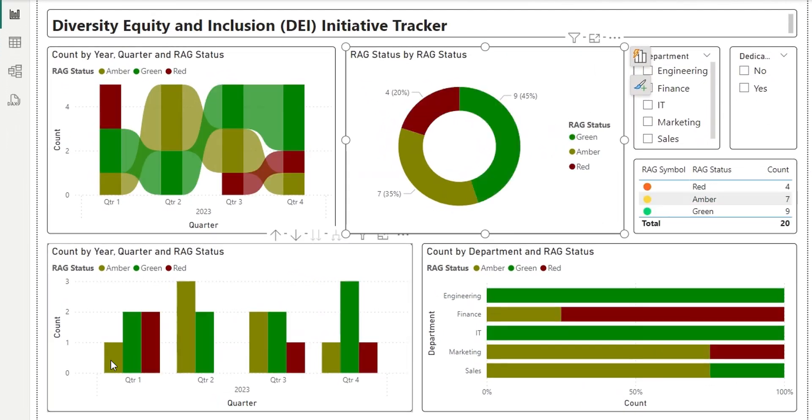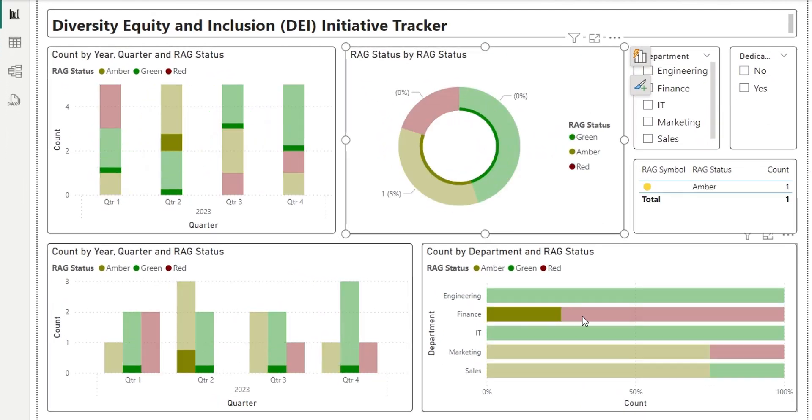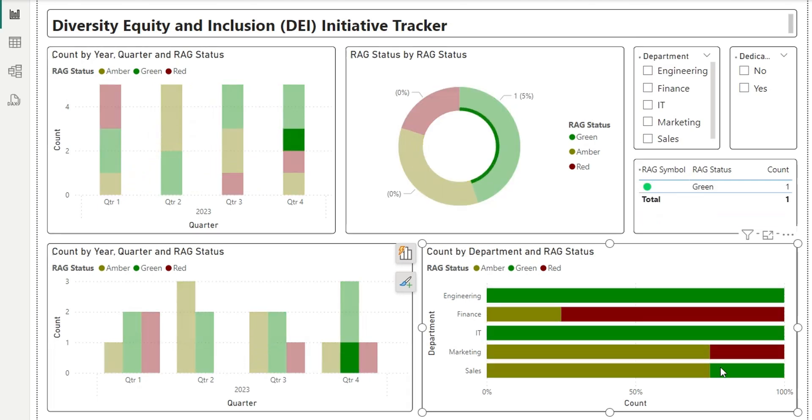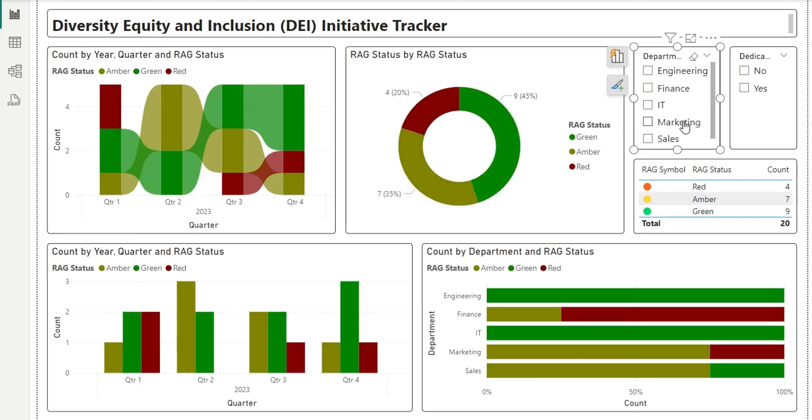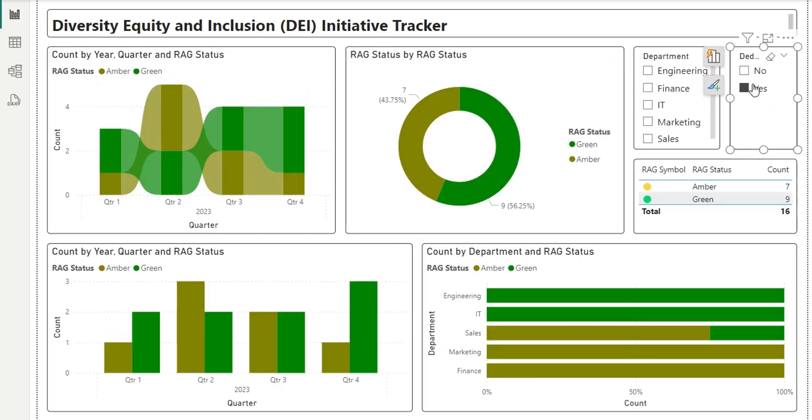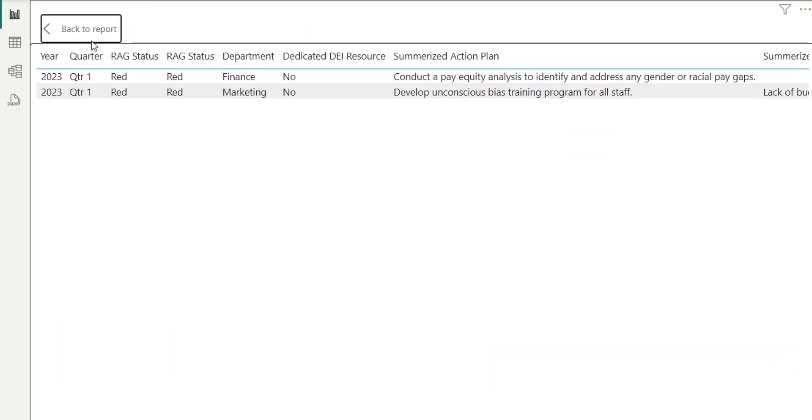Welcome to another project management business intelligence tutorial. Today we will track diversity, equity, and inclusion, or DEI, initiative, using RAG or Traffic Light Rating System. Let's start our today's tutorial.